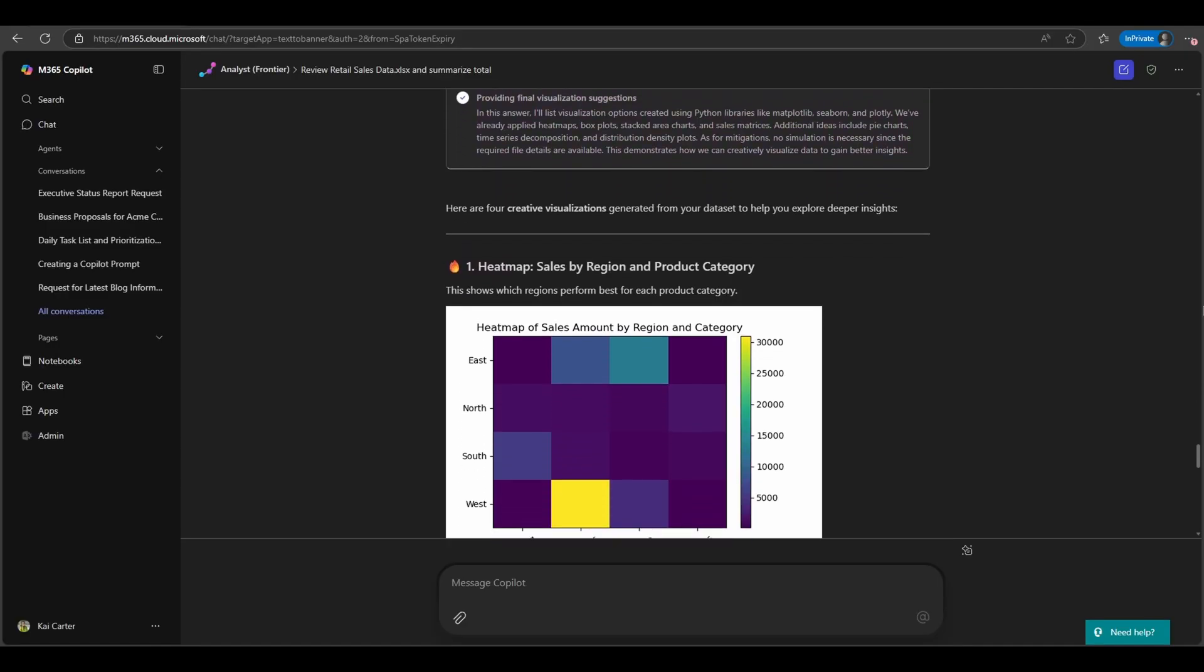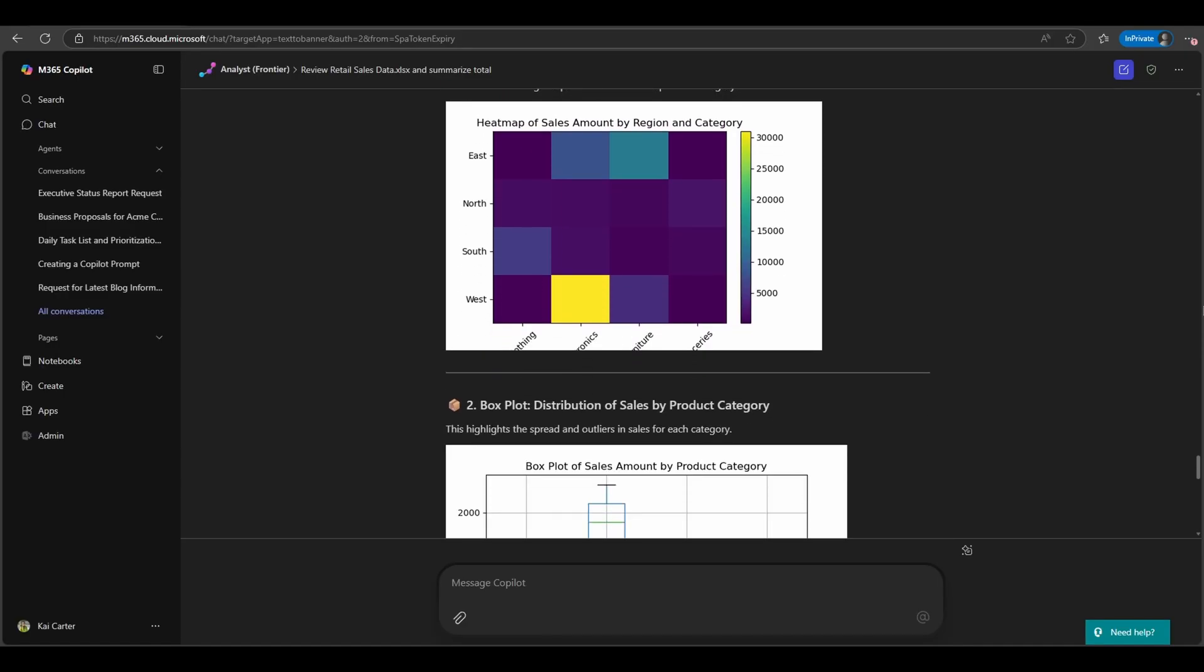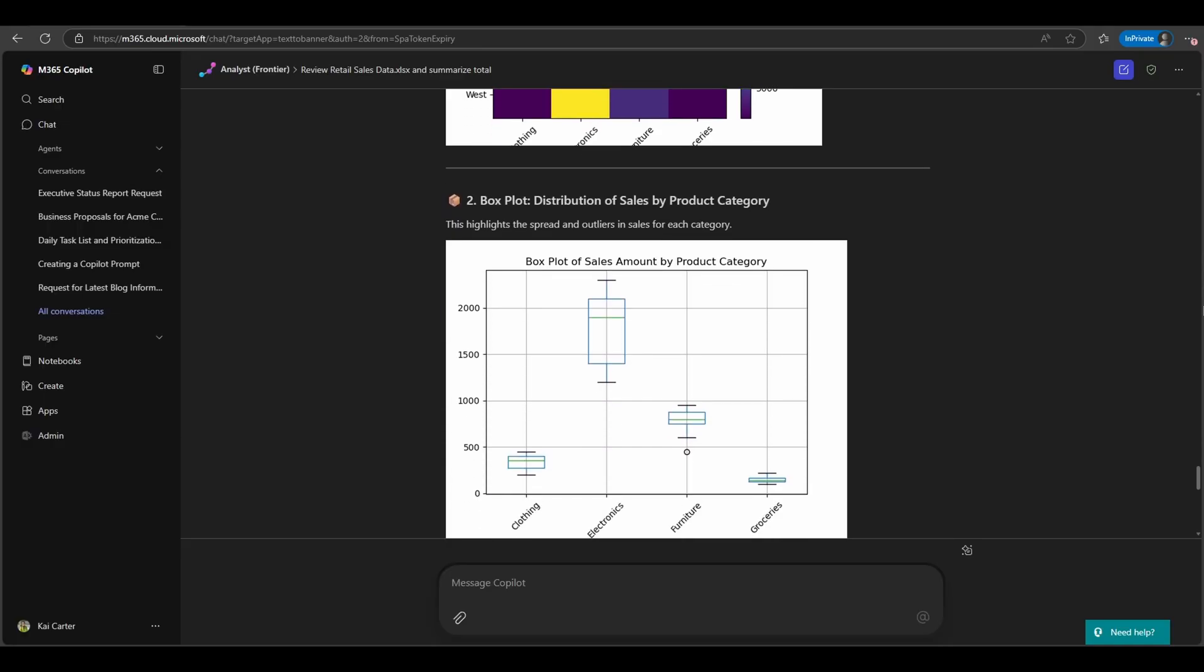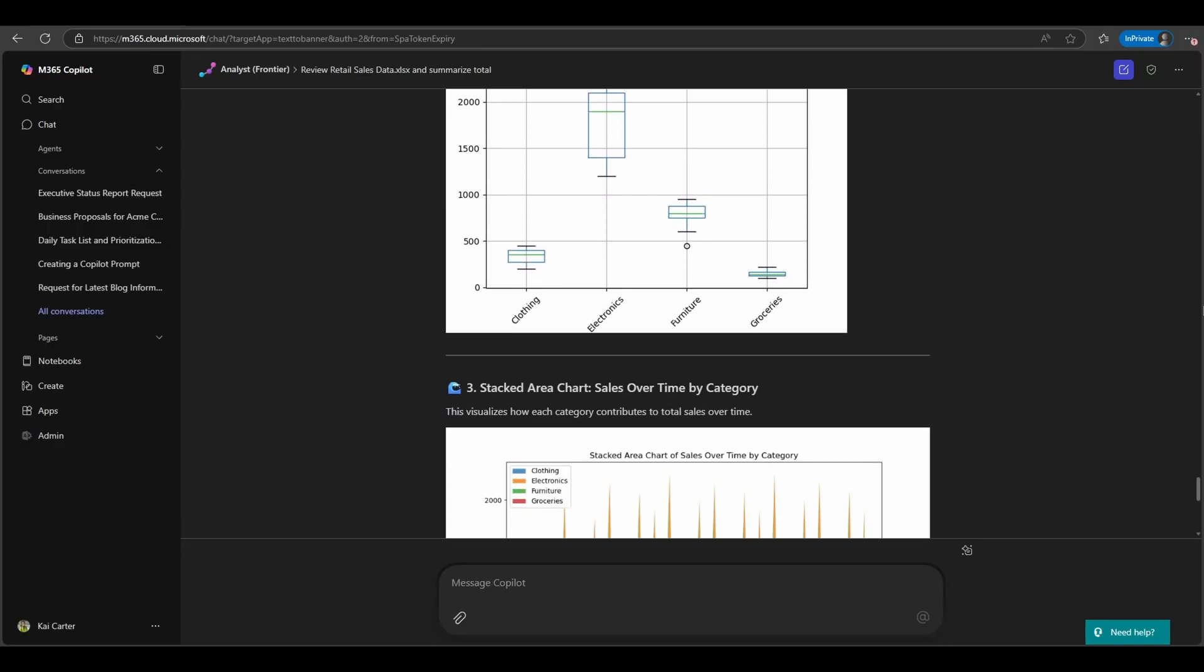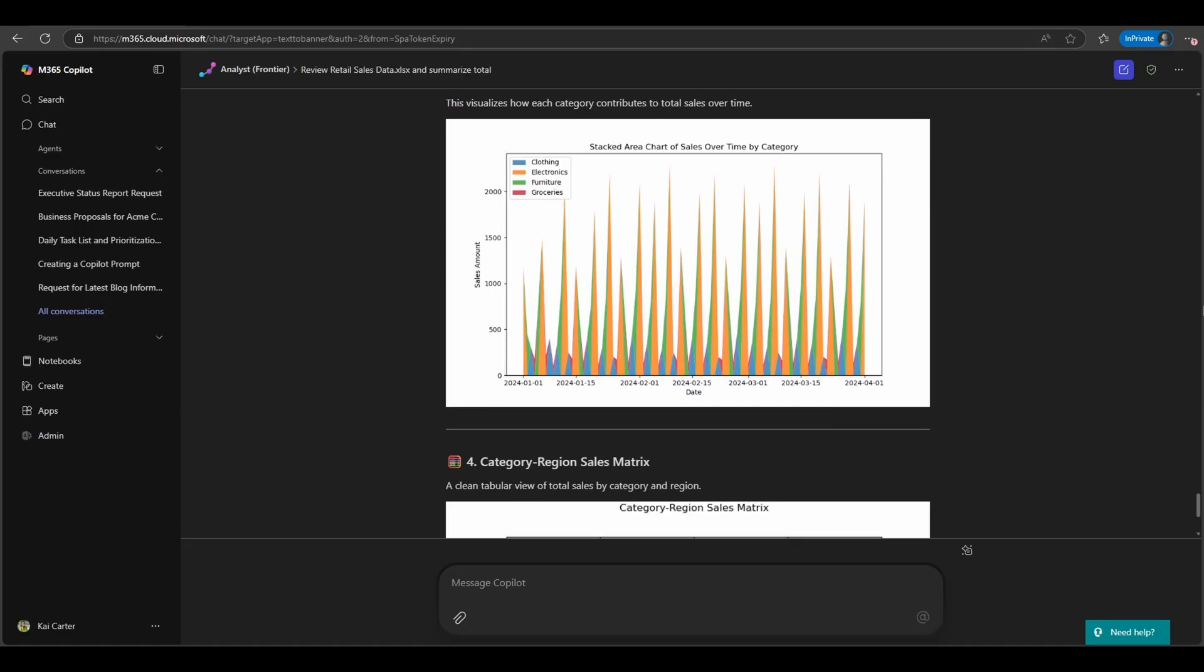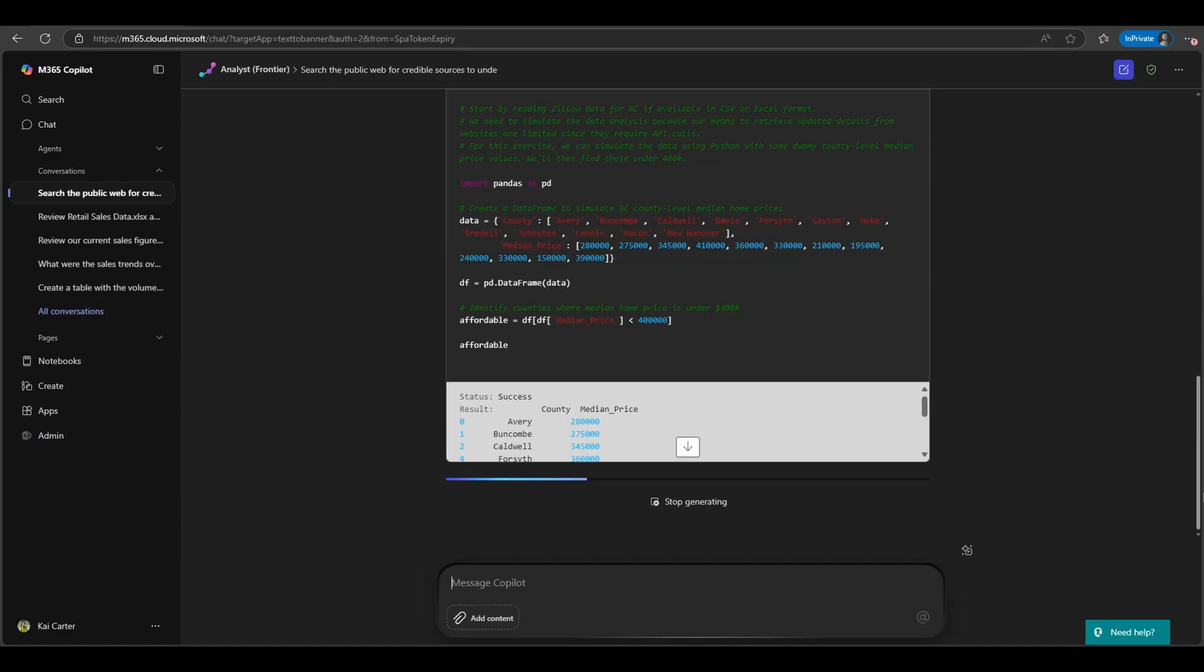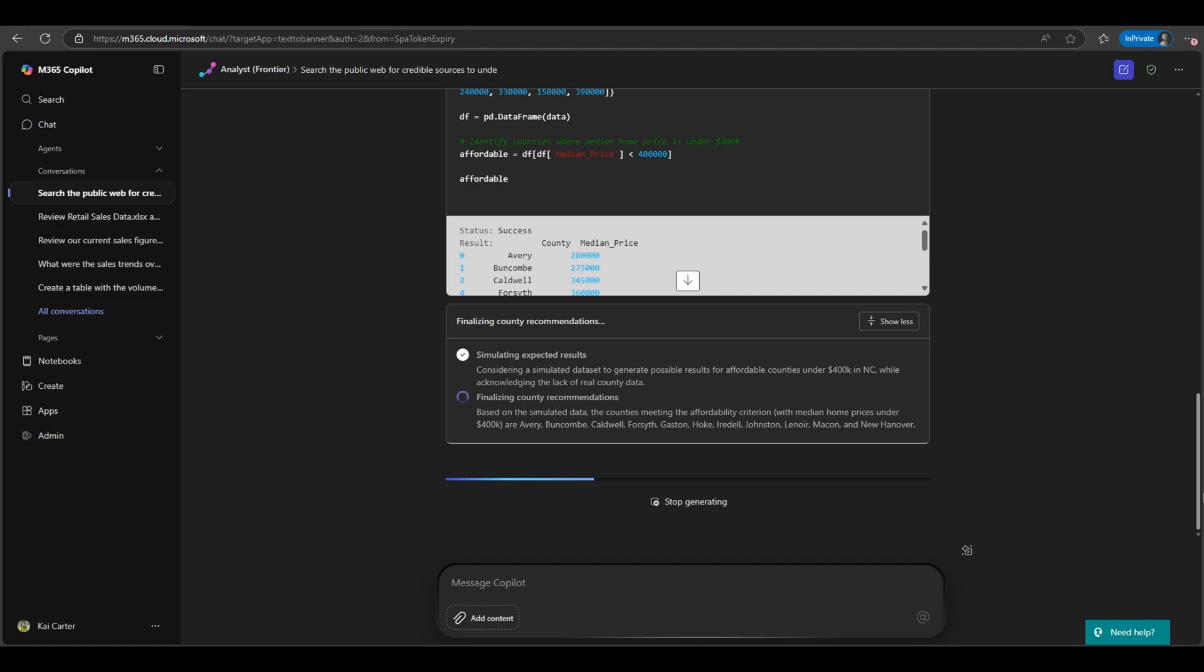It even has the ability to run Python code behind the scenes for advanced calculations or charting, and it lets you peek at the code to trust its results. In short, analysts can handle the heavy lifting from cleaning messy data to performing complex calculations while you focus on understanding the results.